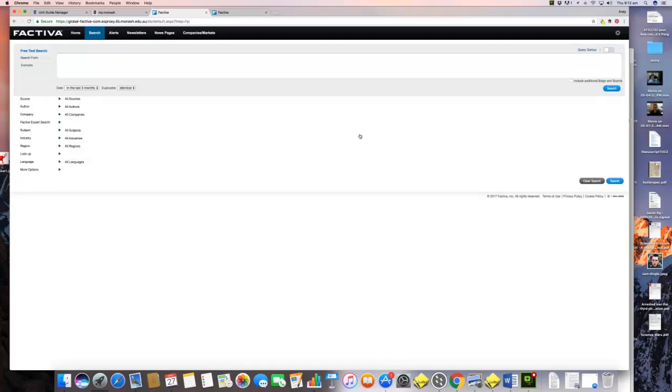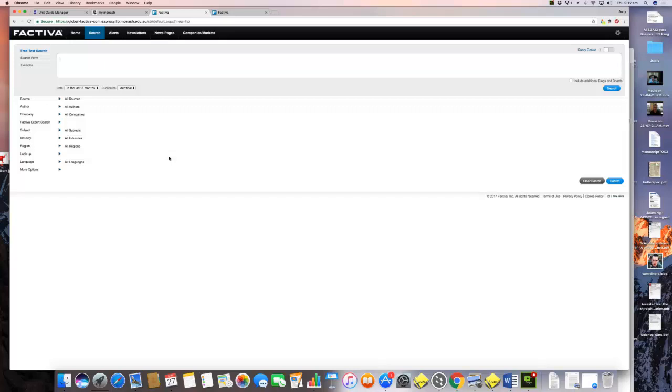Here we are. This is the opening interface for the Factiva website. I'm going to do a search. A lot of people were doing work on representations of bodies and the harm that different representations of bodies can do, so I thought I'd do a search for eating disorders.